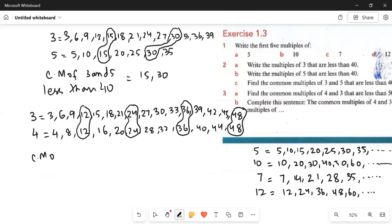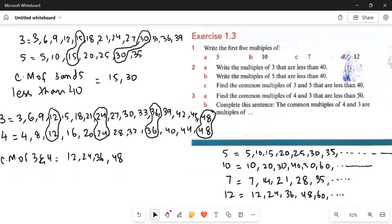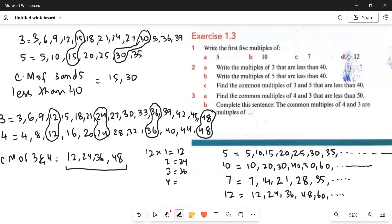The common multiples of 3 and 4 are 12, 24, 36, and 48. Complete this sentence: the common multiples of 4 and 3 are multiples of 12. If you look at them: 12, 12×2=24, 12×3=36, 12×4=48. This means that when we have two numbers, if we multiply those two numbers, all the multiples of that product are your common multiples of those two integers.